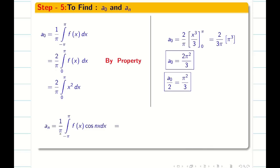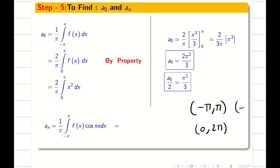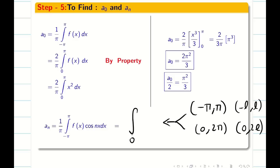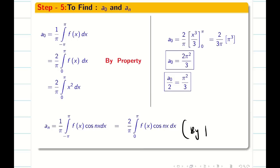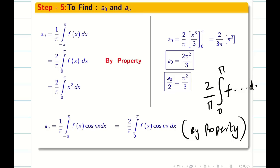Next we find aₙ = (1/π) ∫₋π^π f(x) cos(nx) dx. Throughout Fourier series, whether the limit is -π to π, 0 to 2π, or -l to l, we always convert the integral to 0 to π or 0 to l for convenience. By the even function property, aₙ = (2/π) ∫₀^π f(x) cos(nx) dx.